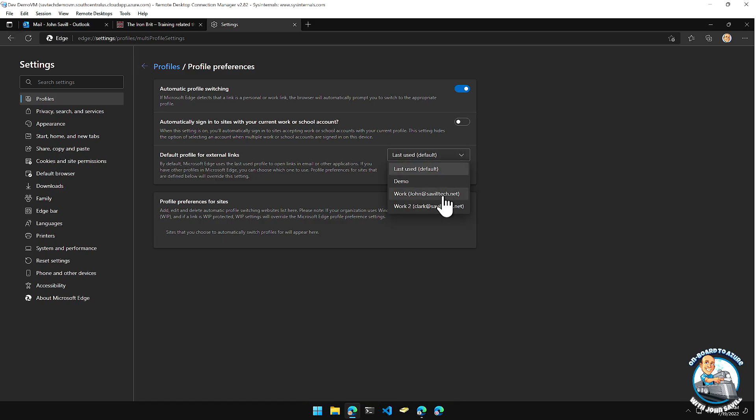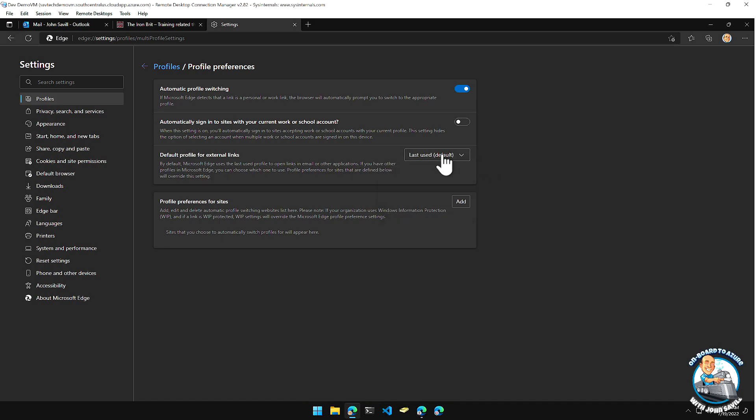And as we talked about, there are also settings from within here. I can configure things like automatic profile switching. If it detects a certain link is personal or work, it can prompt me. Do you want to switch if I was to click a link from an email, for example? Well, which profile do you want to use by default to go and open those links? So I can say, most of the time, this is the profile I want to use. Or, whichever browser profile I'm currently last used, it can go and use that one. There's a whole set of different options I have.